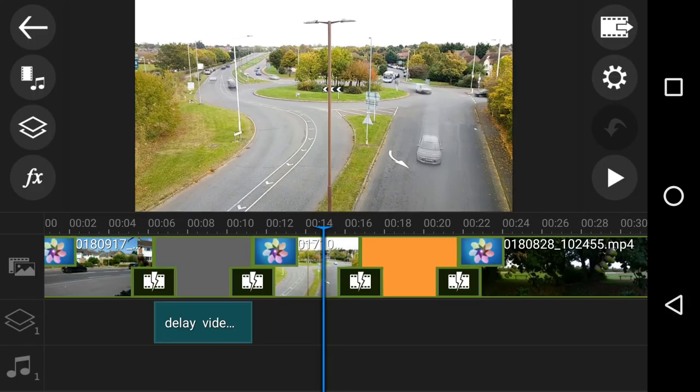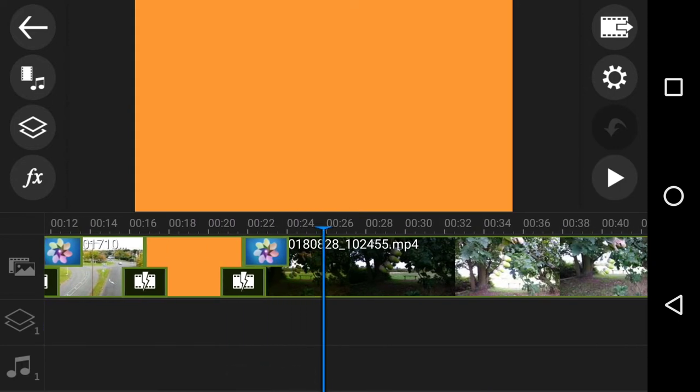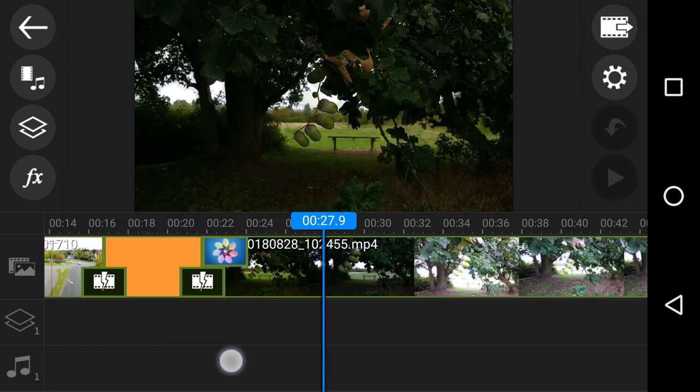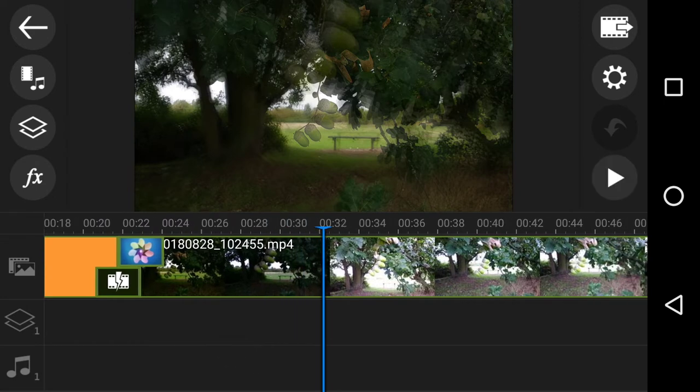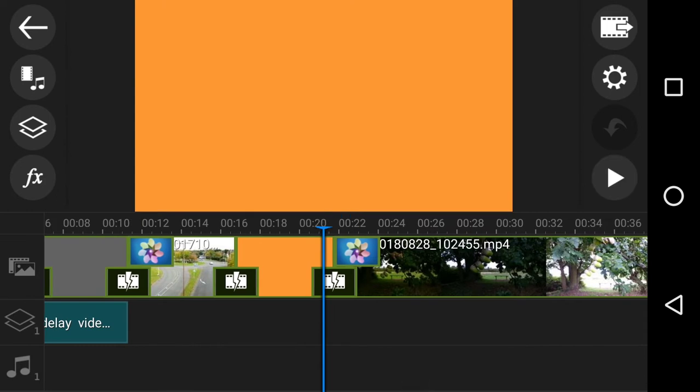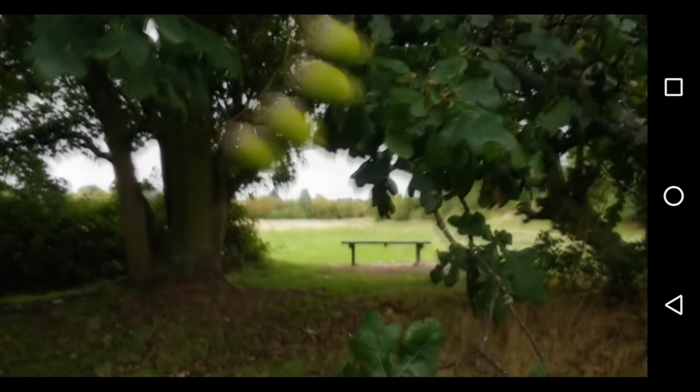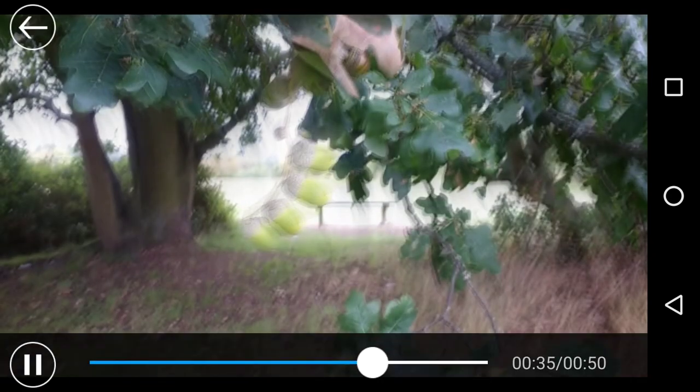I want to demonstrate that if you take something like this — just acorns on a tree — and you actually use the delay effect where I'm hand-holding my mobile, it is nightmarish. It makes you dizzy and it is a really bad effect. Can you see the way everything's moving? It starts to ghost around everywhere. Had I put the tripod down, I would have only got one thing moving. I'm feeling sick — I'm going to stop that.